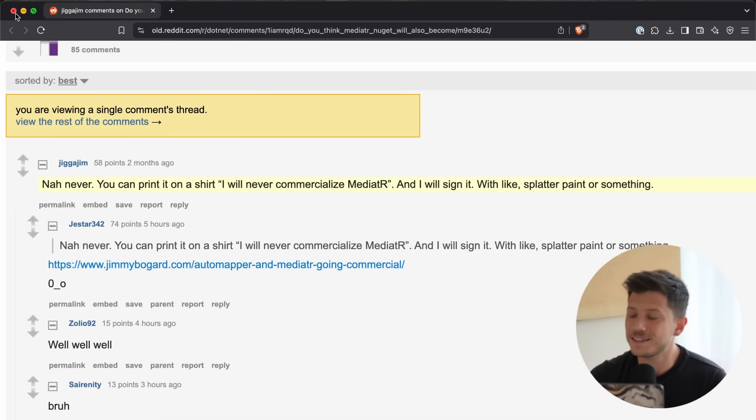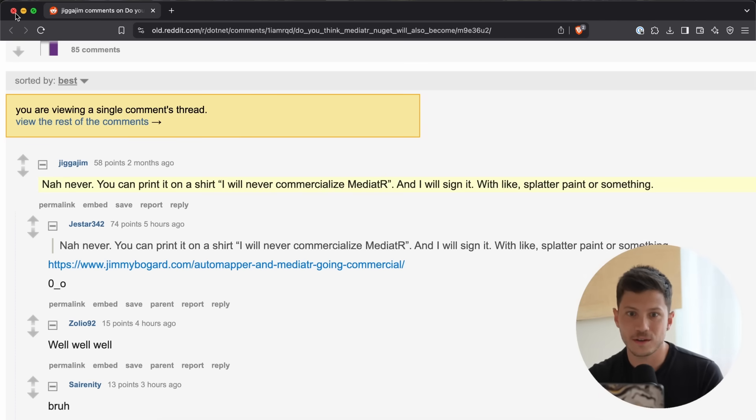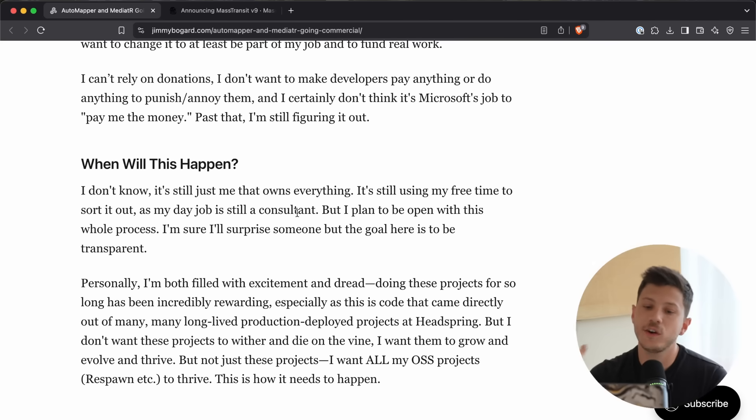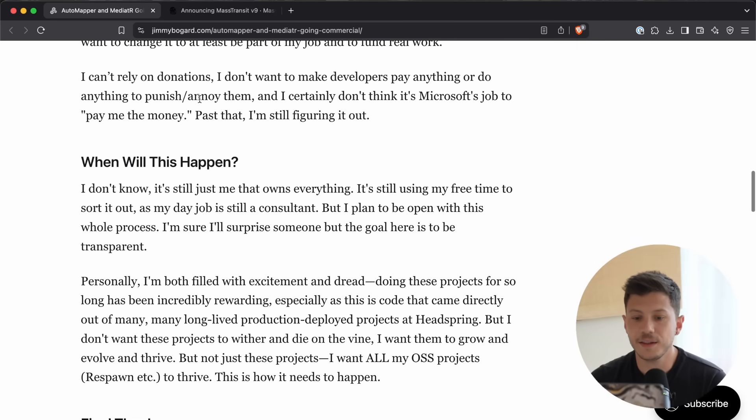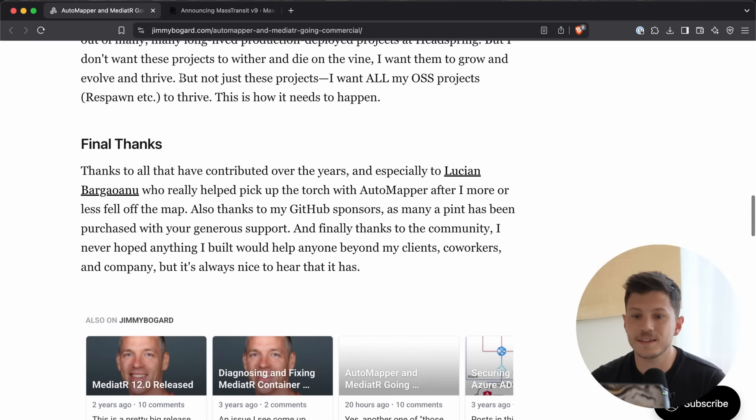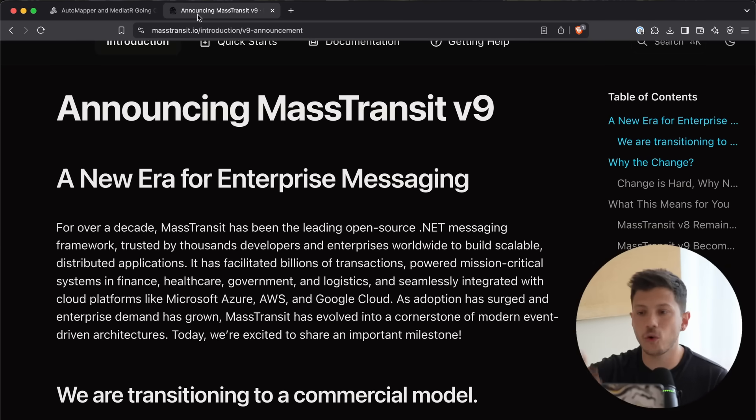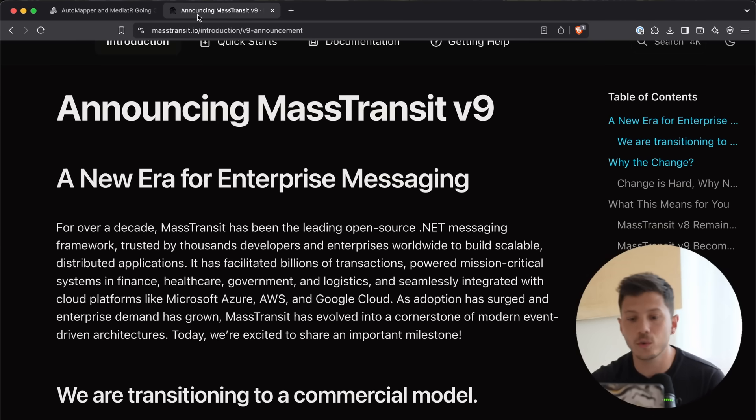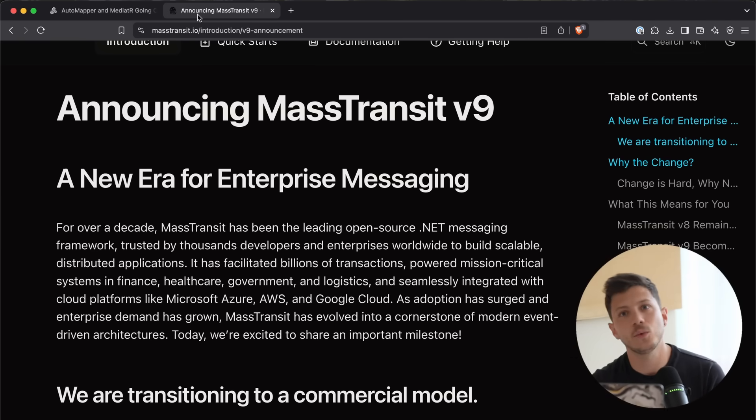So, it is a bit weird. It does kind of look like a joke. So, when and how, we don't know, but we know that Jimmy wants to move in that direction. And that all was a bit surprising, but what wasn't surprising was Mass Transit going commercial. From version 9 onwards, Mass Transit will have a commercial model.